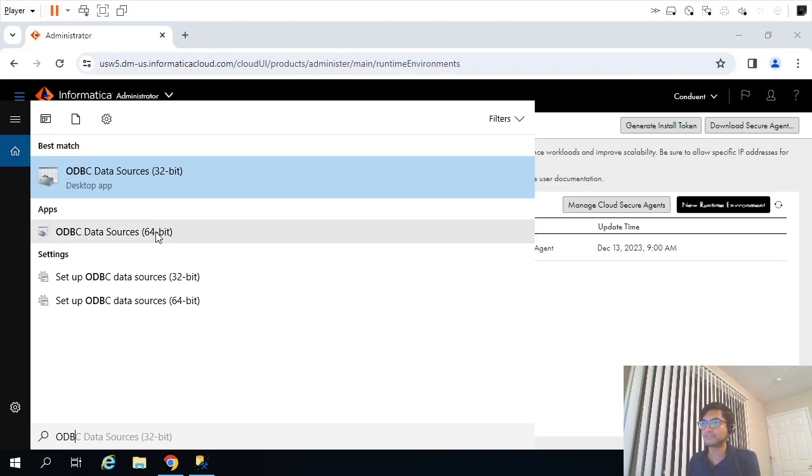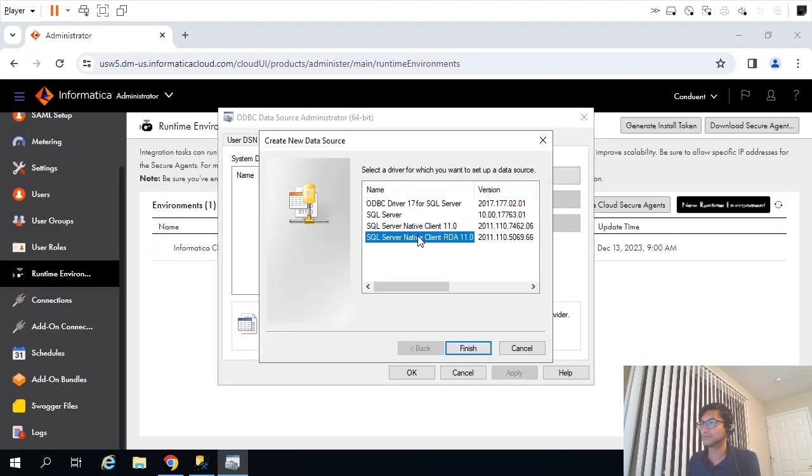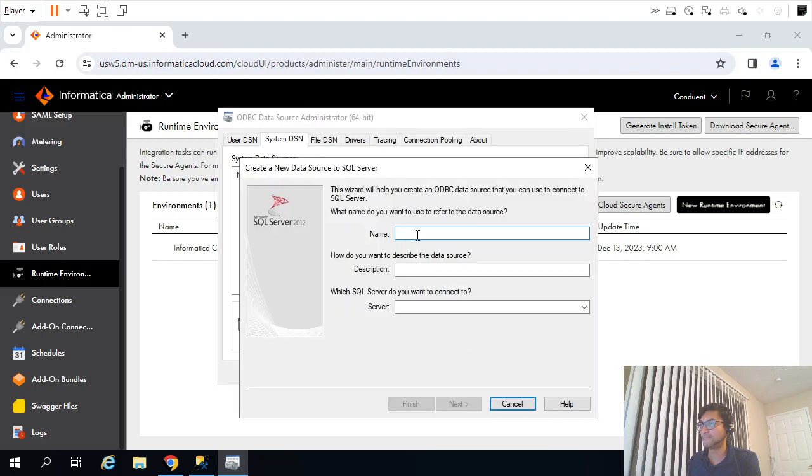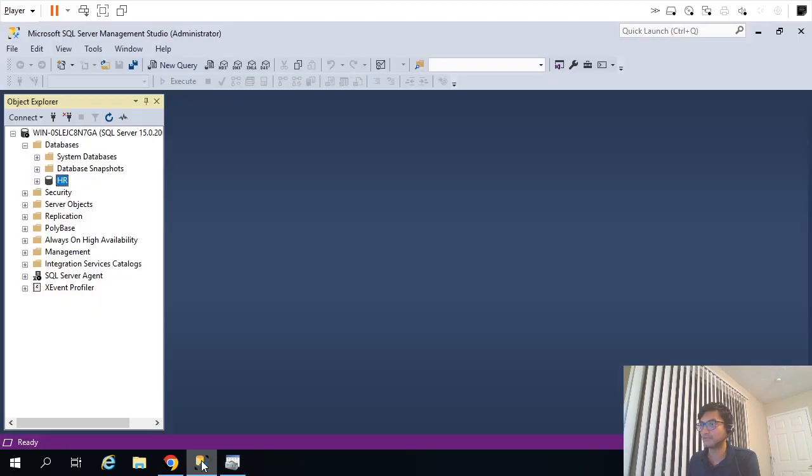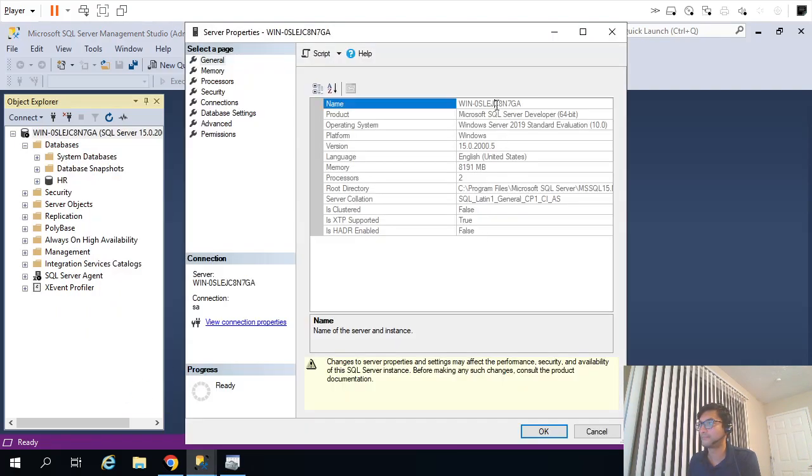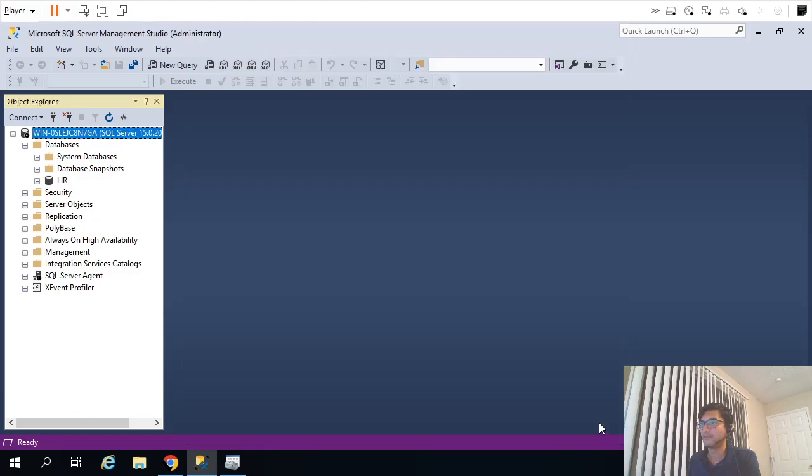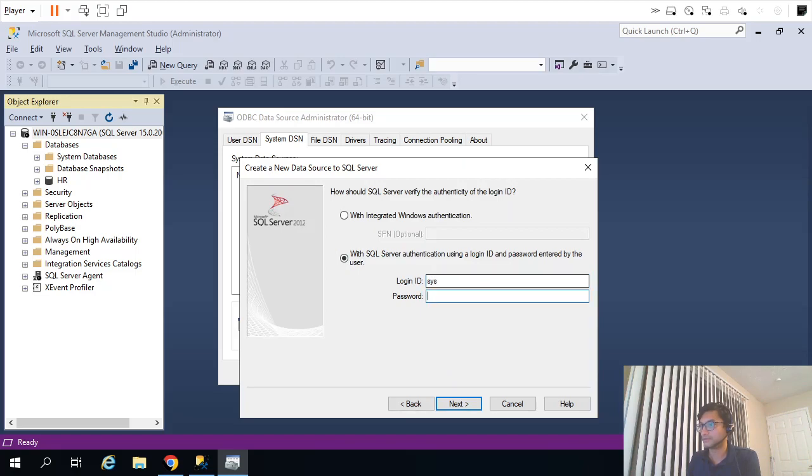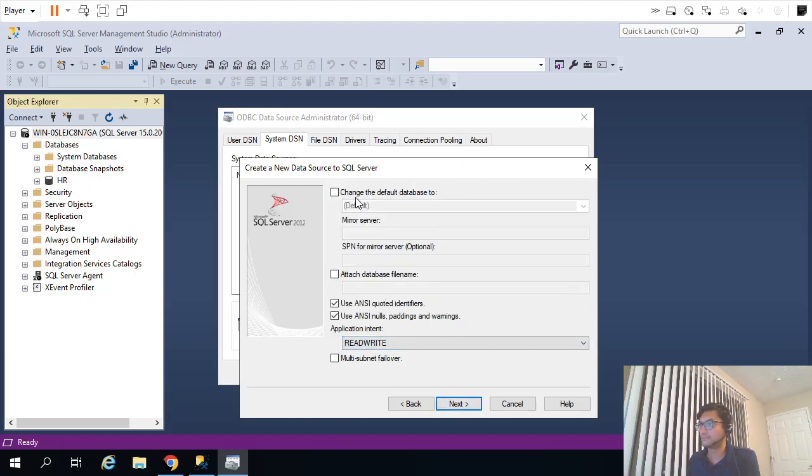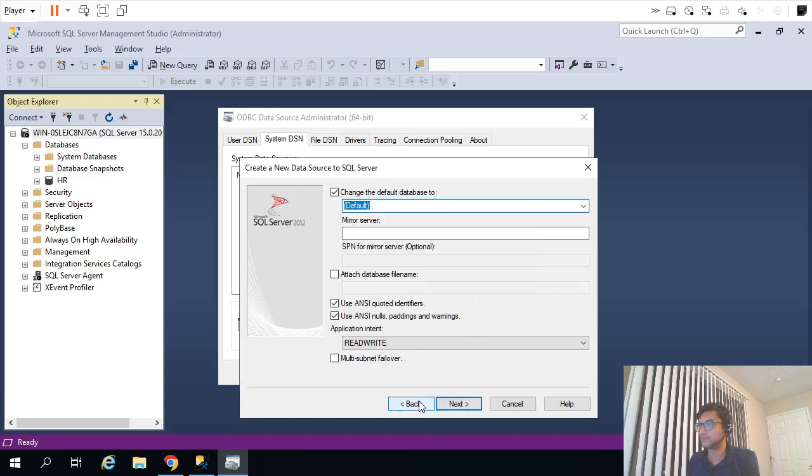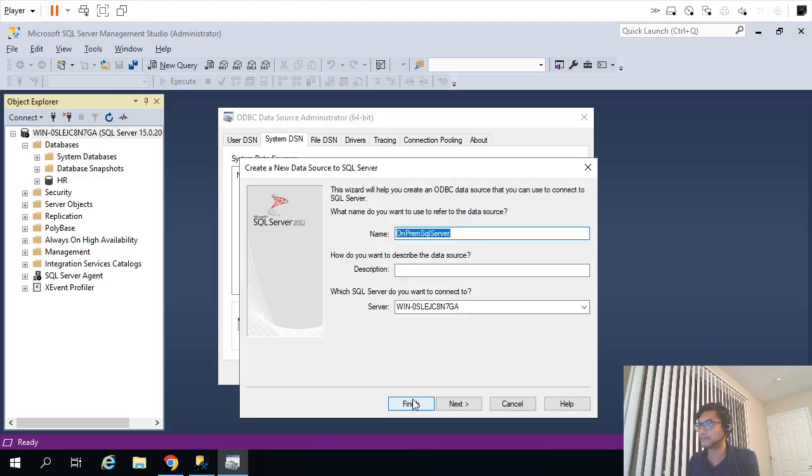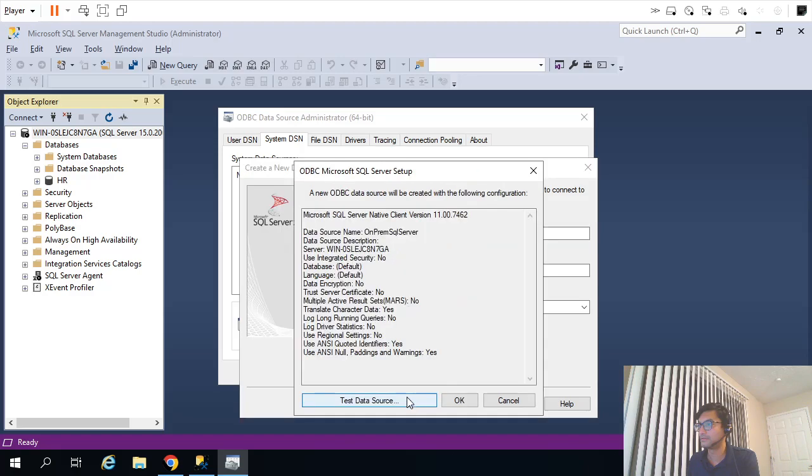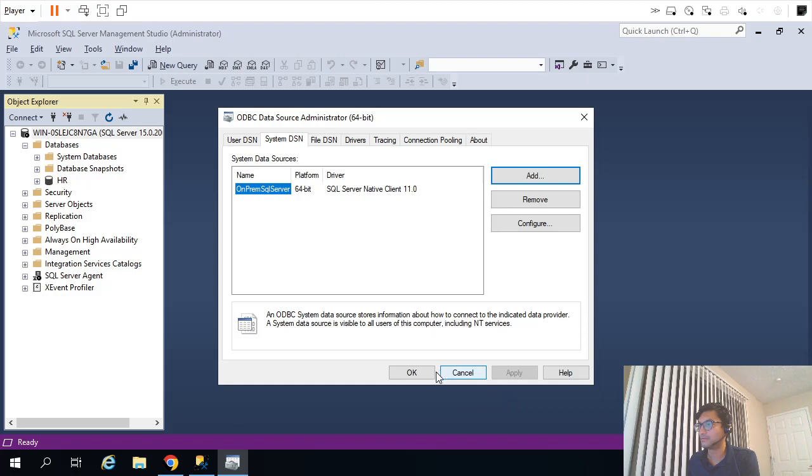Let's say I will go ahead and create the ODBC connection, create the system DSN. Since I'm using SQL Server, I'll call it on-prem SQL Server and give the server name. Next.